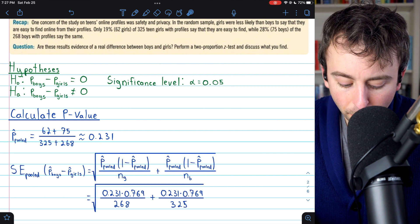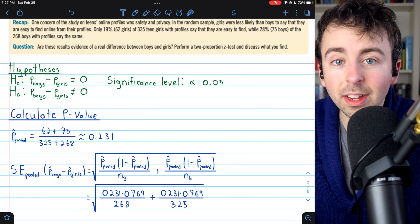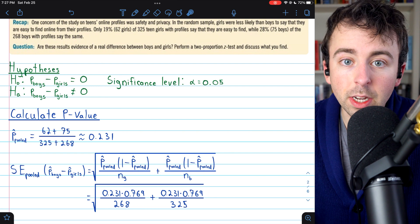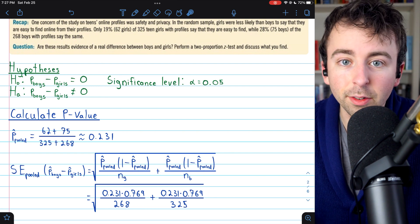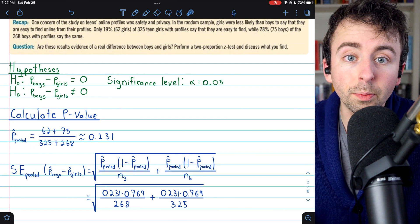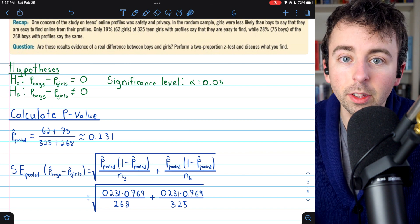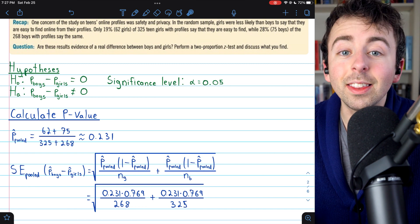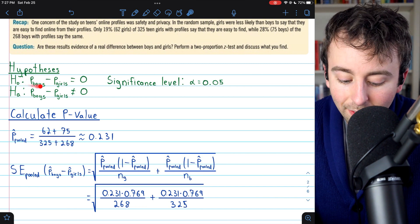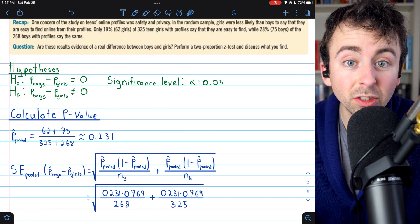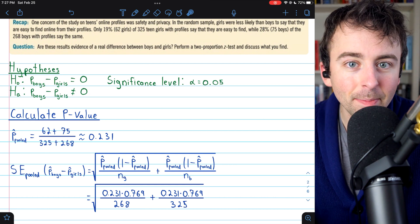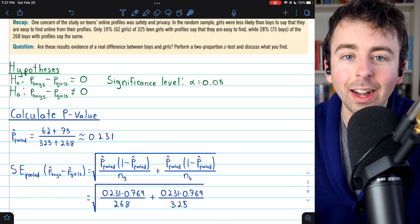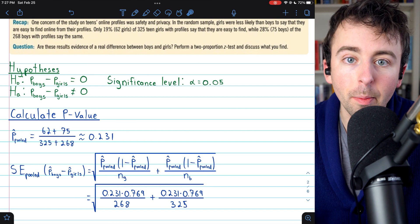We can use this pooled proportion to calculate the standard error of our sampling distribution. If you remember doing confidence intervals for difference in proportions, we did not use pooled proportions there — we used the separate proportions from the two samples, because in a confidence interval there's no null hypothesis. But this is hypothesis testing: we have a null hypothesis where we're assuming the population proportions are actually the same, and that's why it makes sense to use a pooled proportion for a theoretically better estimate.